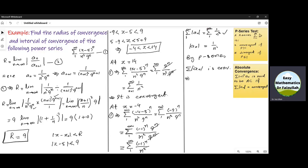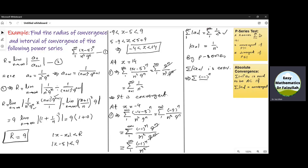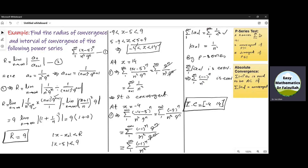This implies that the given series (−1)^N / N² is convergent. Now since the series is convergent at both endpoints −4 and 14, we use square brackets on both sides. The interval of convergence is [−4, 14]. That is the required solution.